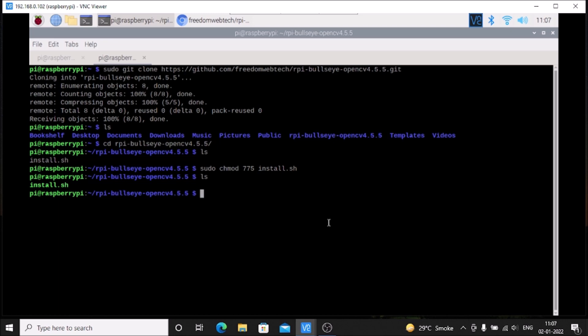So watch the video and install the latest Raspbian OS Bullseye on your Raspberry Pi 4. I hope you learned something from this video and will also install the OpenCV latest version on your Raspberry Pi 4 Raspbian OS Bullseye 64-bit. We will meet in our next video. Till then, thank you and bye bye.